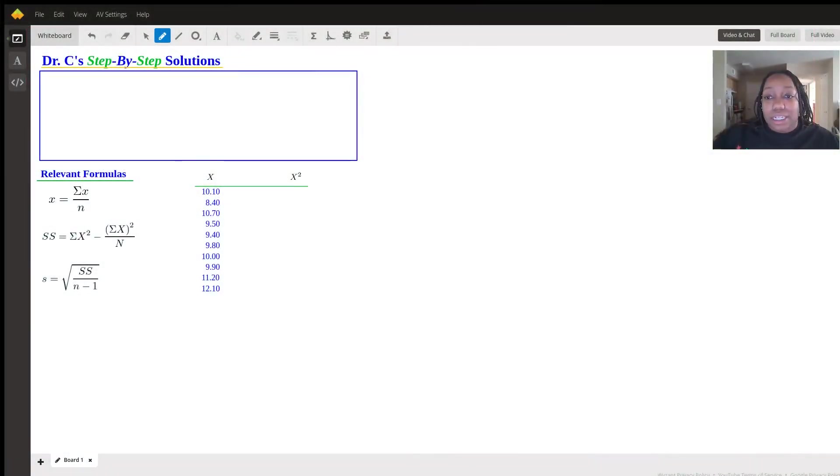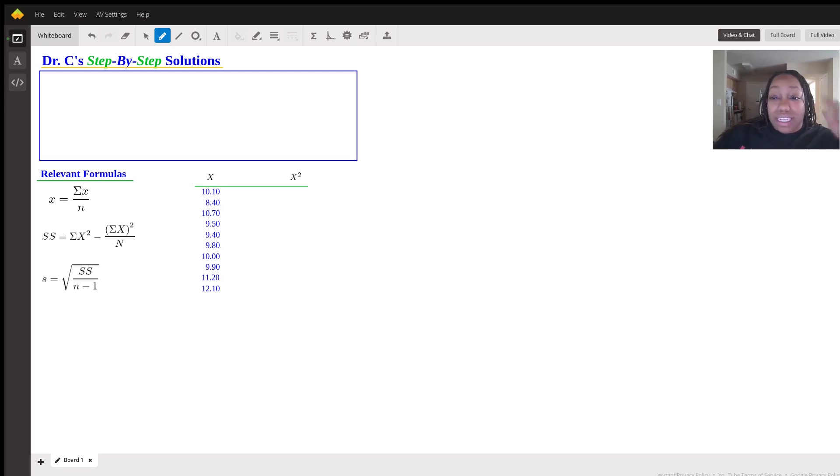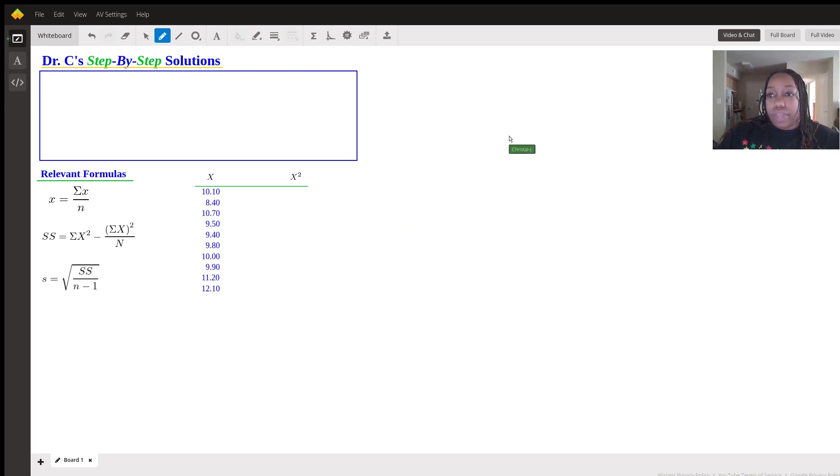This is Dr. C and today we will be going over how to calculate mean and standard deviation on the calculator. So for those of you who have a TI-84 or better, the best way to do this is to go on the calculator. So I'm going to share my screen so you can see that.